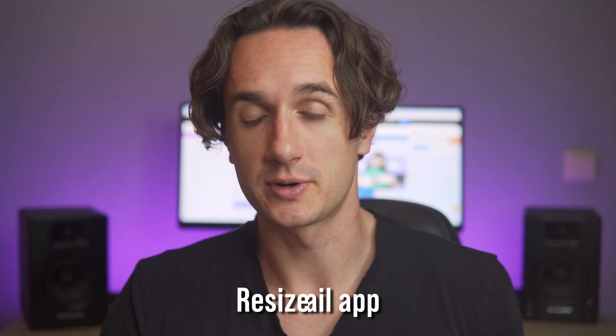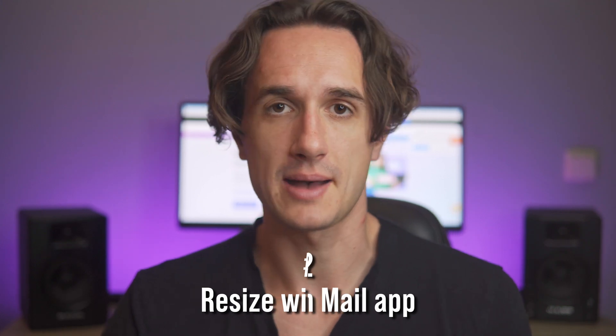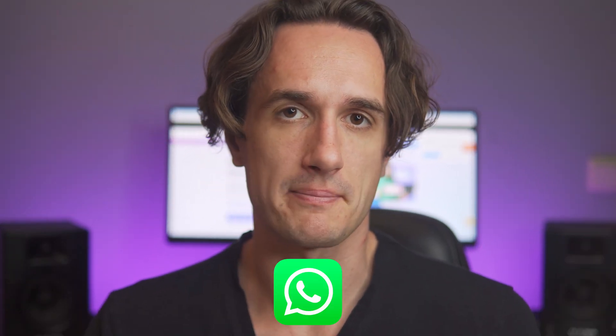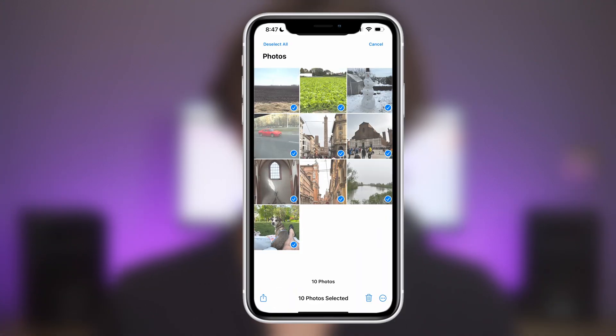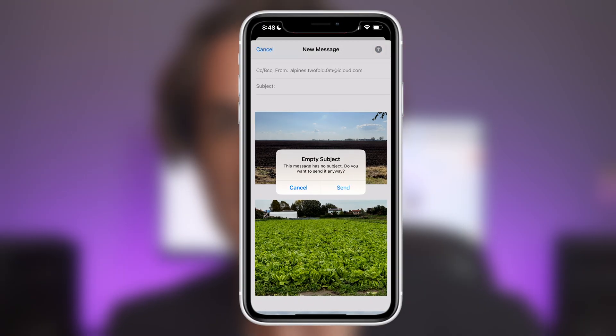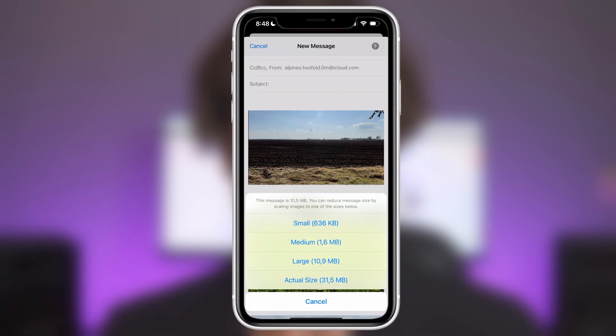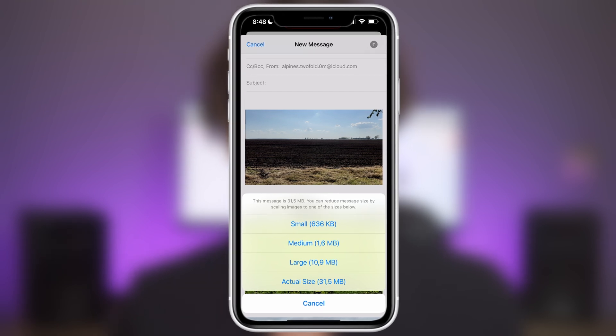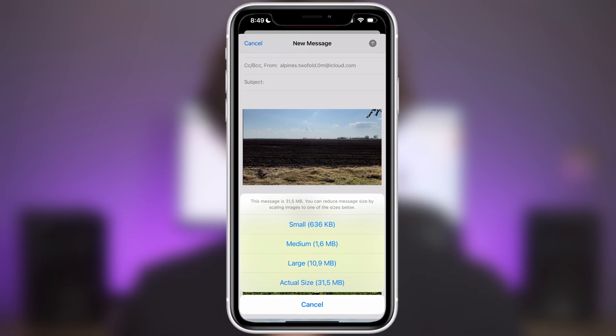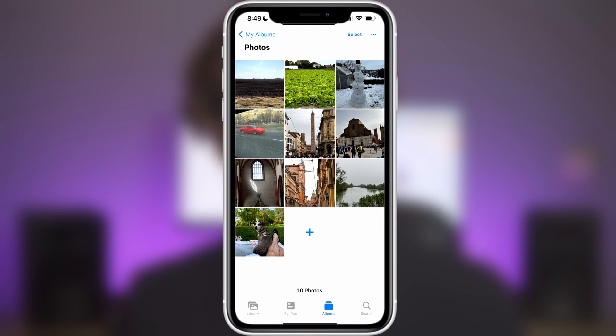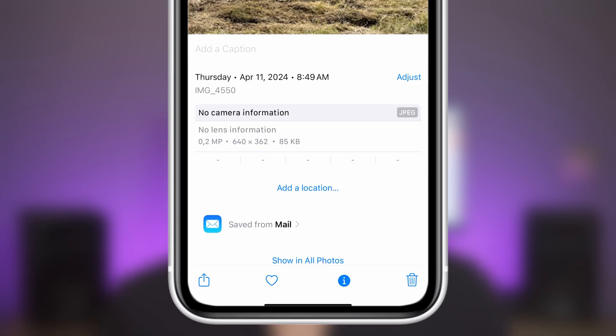This method can actually be done with other applications as well, but we're going to use the built-in app so you wouldn't even need to download anything. When it comes to sending images via email, WhatsApp, Messenger, and so on, they will always be reduced in size. If you don't want to use third-party software, send those photos to yourself. When you send photos via the Mail app, it will ask whether you want to send them in the actual size or in one of the smaller versions. Even between actual size and large, there is a huge difference. Just choose whichever one you prefer and send it to yourself. Your images will have a smaller file size.